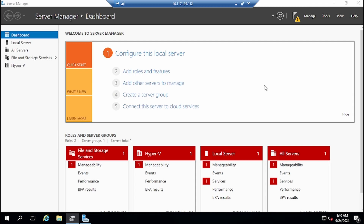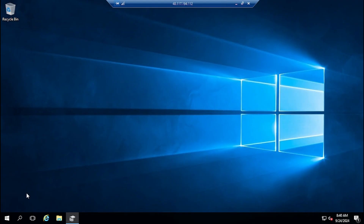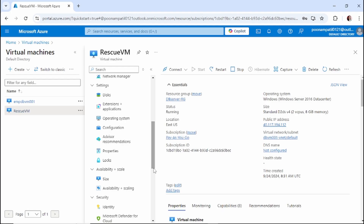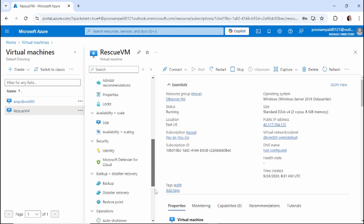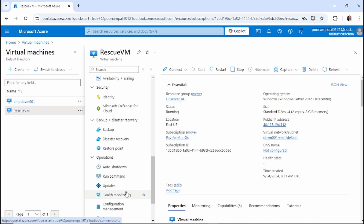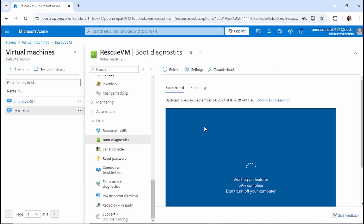Hyper-V has been successfully installed, so we will take a reboot. This is the boot diagnostic which helps us understand the current state of the VM.